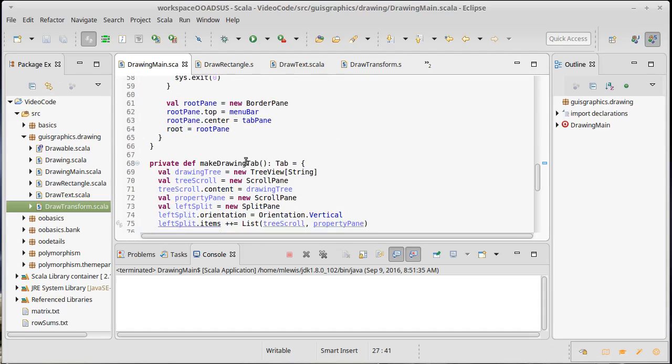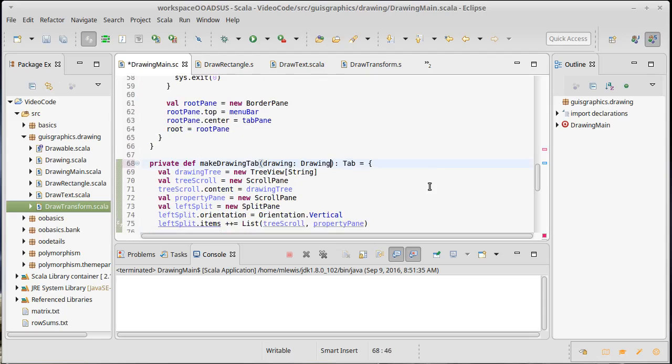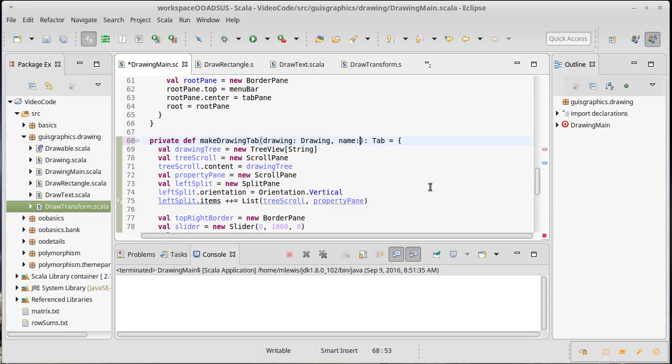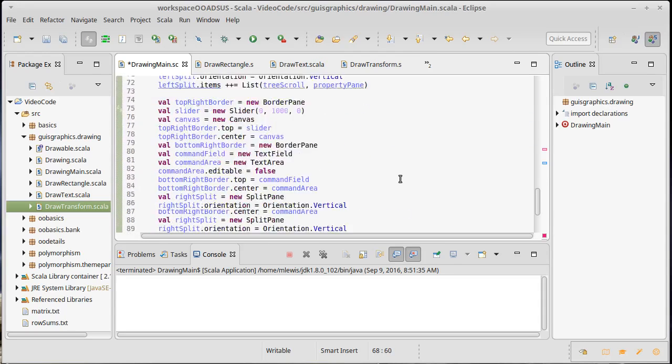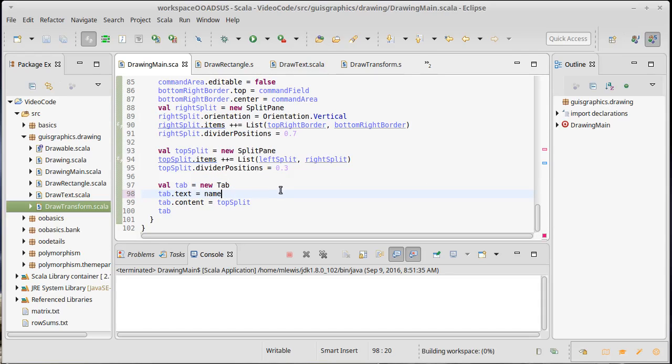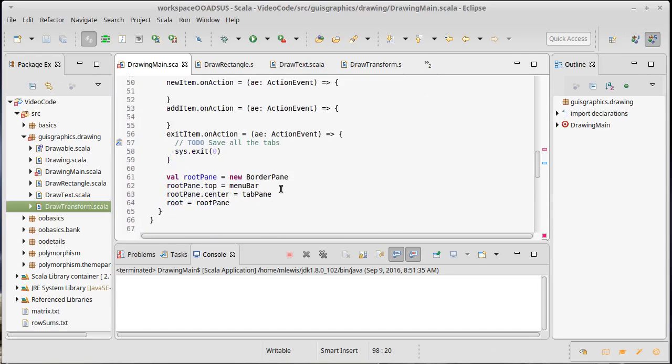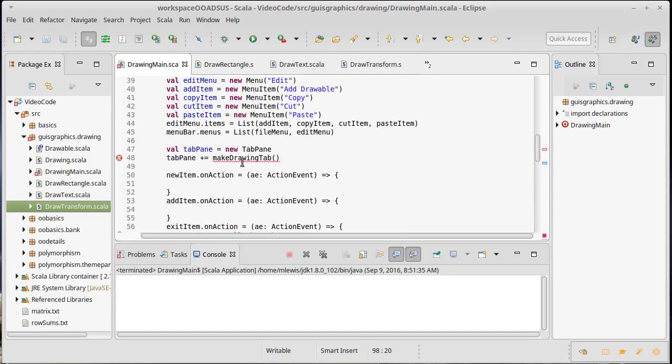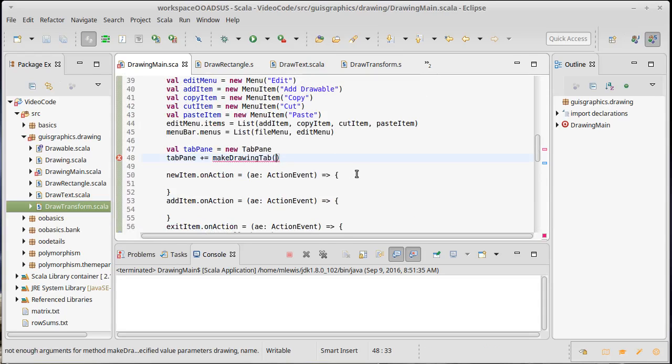Another thing that I'm going to do is I'm going to make it so that my drawing tab here actually takes a drawing as an argument and a name which will be a string. We can use that name down here so that we're not always being untitled. Of course when we create something new it probably will be untitled.